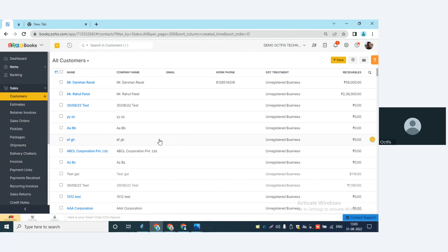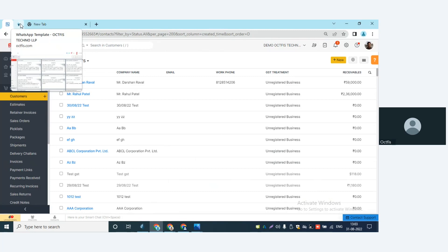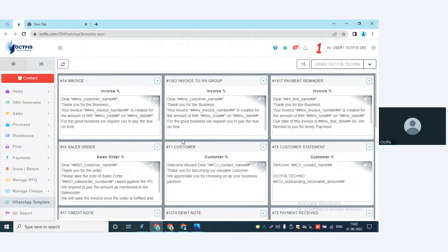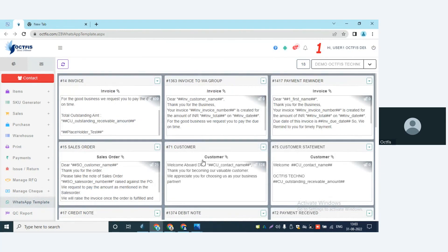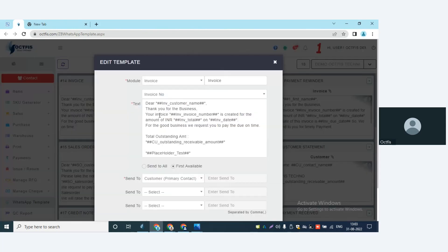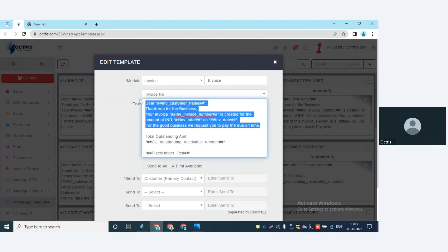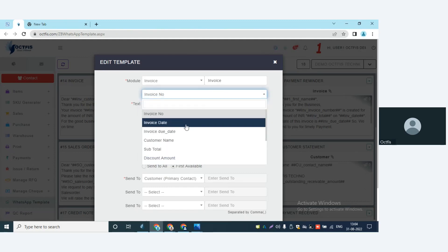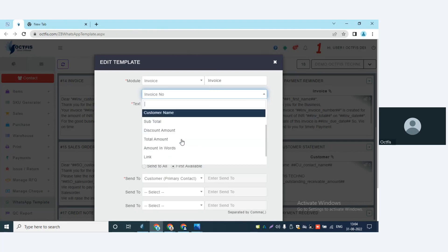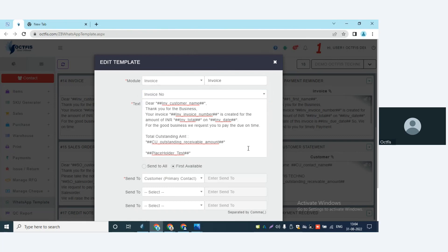Now let me show you the templates and how they appear. These are the templates available with the WhatsApp tool — invoices, sales orders, credit notes, purchase orders, payments made, etc. We give a default template for each module with the subscription. Let me edit the invoice template so you can have a better understanding. The WhatsApp text messages are editable as per requirements, and we have placeholders such as date, customer name, discount, amounts, and so on to design your own template.